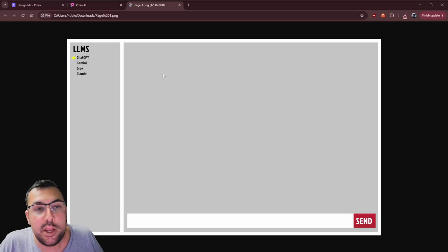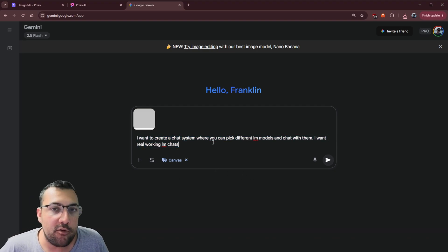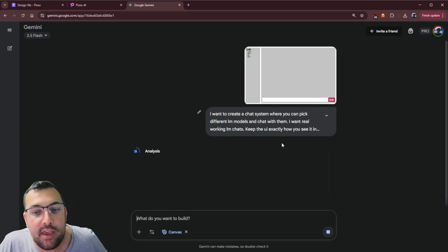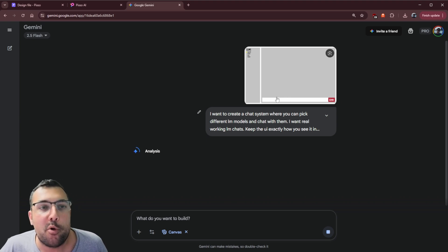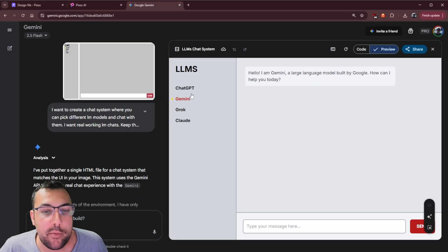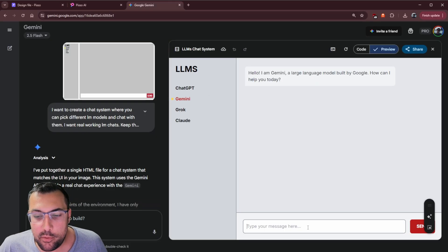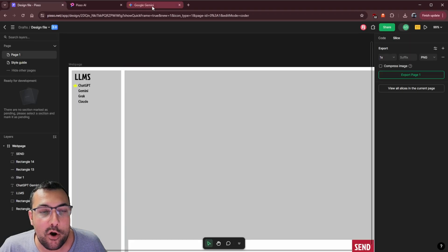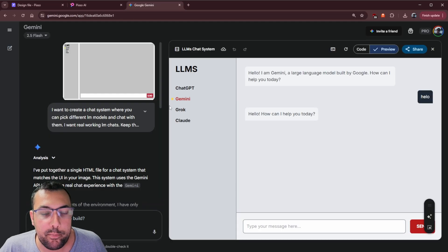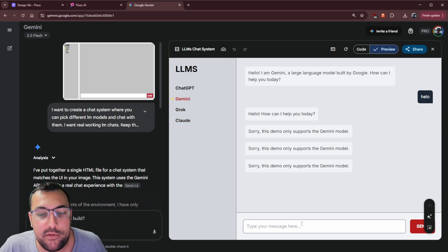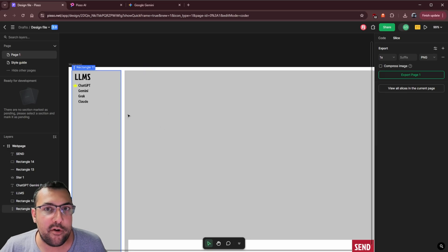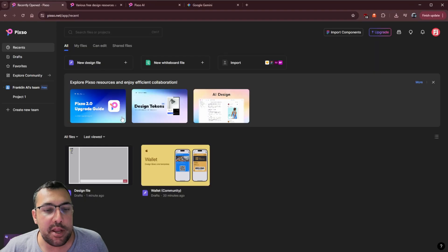We can now upload that PNG to a large language model and say hey, can you replicate this and turn it into a functional page? We're on Google Gemini with the prompt: I want a chat system where you can pick different large language models and chat with them — real working chats — keeping the UI exactly as shown in the image. Gemini generates it and check this out — it looks exactly the same as our original design. It has our star icon, it only supports Gemini for now, but Gemini actually works, and the send button with the pops of red looks great. We went from design to app pretty quickly.